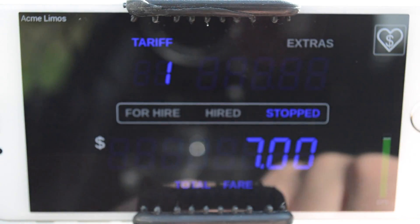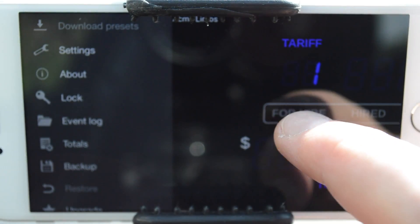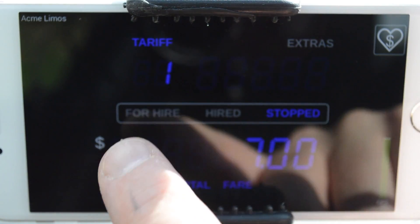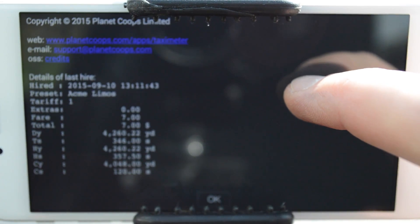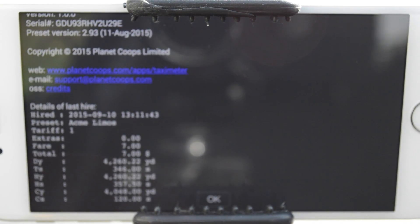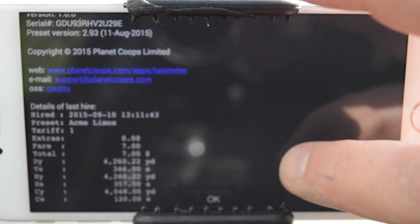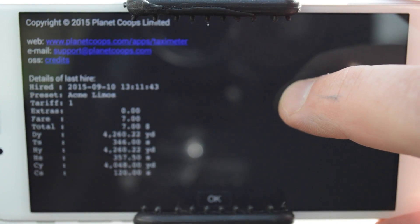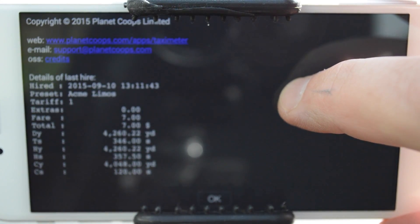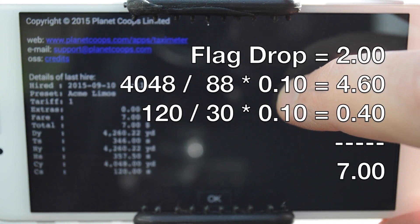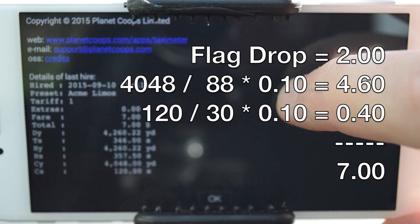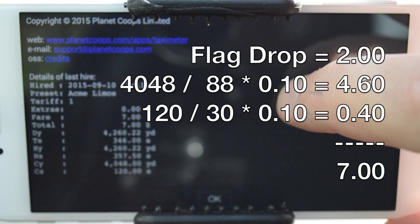We'll total the fare. Let's end the hire and go look at the figures for that hire. We can see that we travelled 4,260 yards. Our chargeable yards (CY) was 4,048 yards, and our chargeable time was 120 seconds — so we had 2 minutes of waiting time charges. We had 4,048 yards of distance charges, making a total of $7.